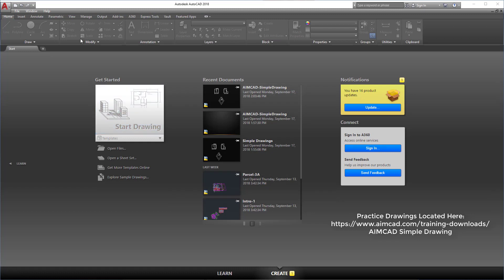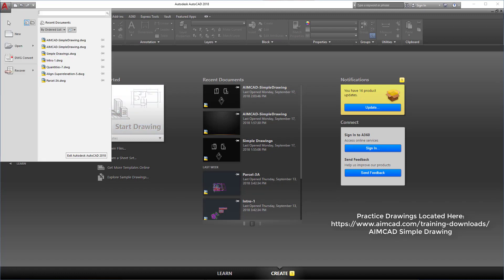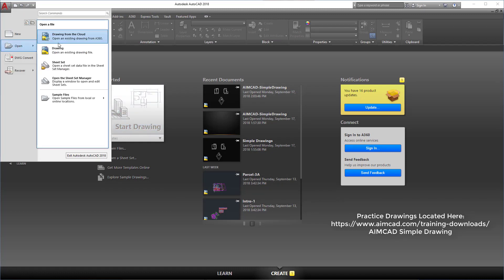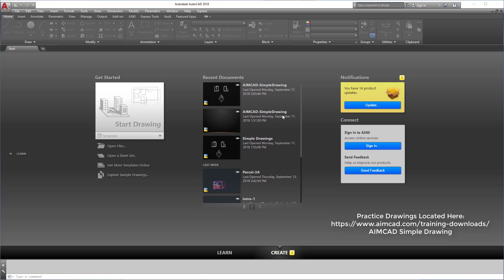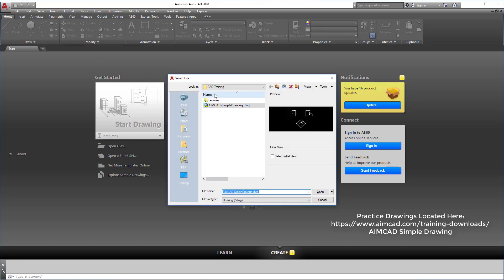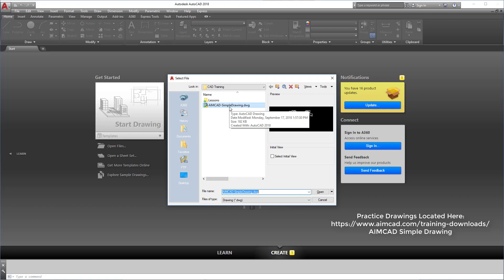Now if you don't have the File menu up here, use the A button, go to Open, and then Drawing, and you'll find it somewhere. To download this drawing, you'll see a link in the description. Go and download it now and put it on your desktop or somewhere convenient.